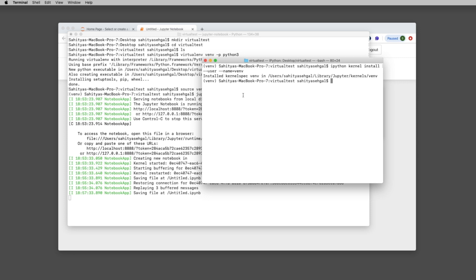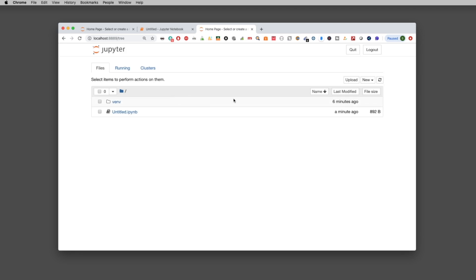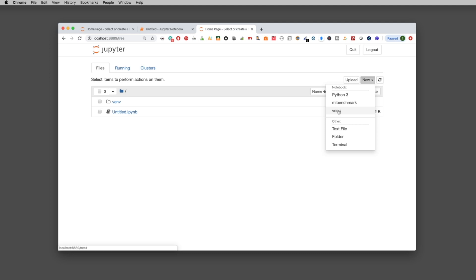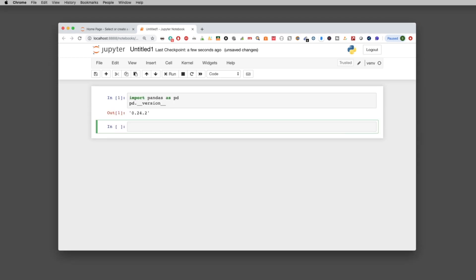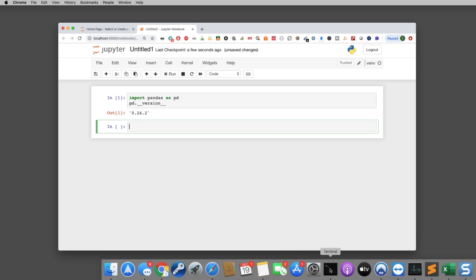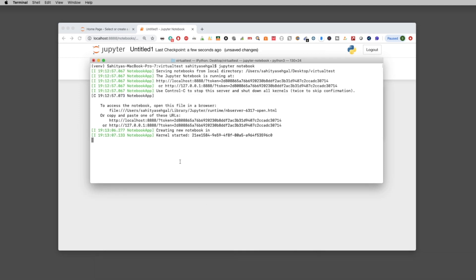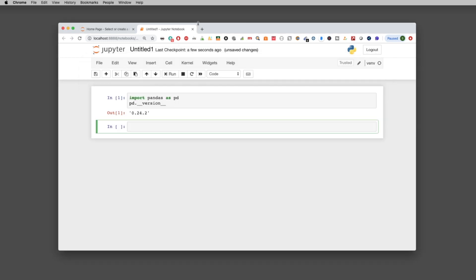Let's fire up Jupyter Notebook again. This time when I go to New, instead of Python 3 — which defaults to my system packages — I'm going to select 'venv', which is the virtual environment kernel. I'll bring in 'import pandas as pd' and check the version. It now shows 0.24.2, confirming I'm in my virtual environment.